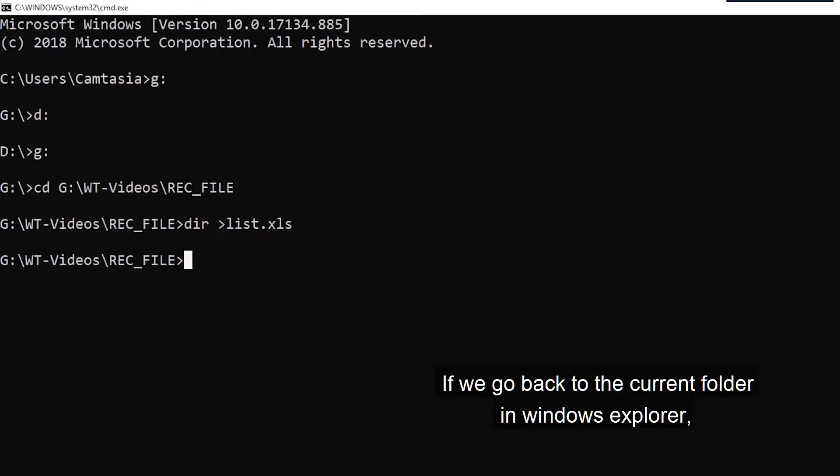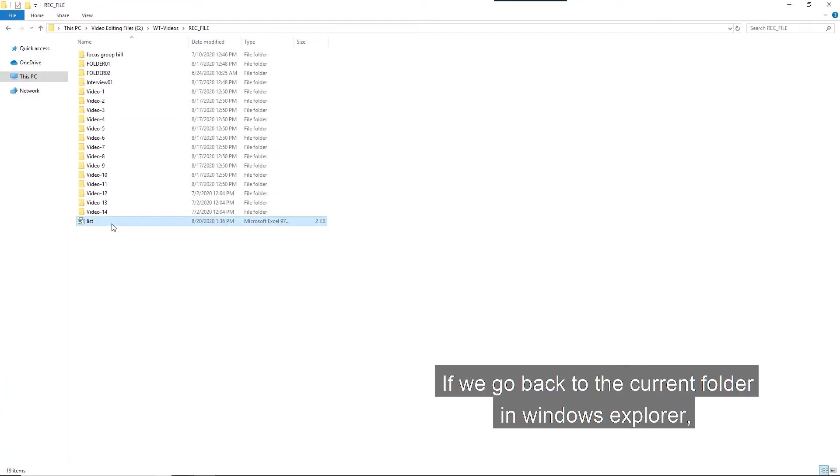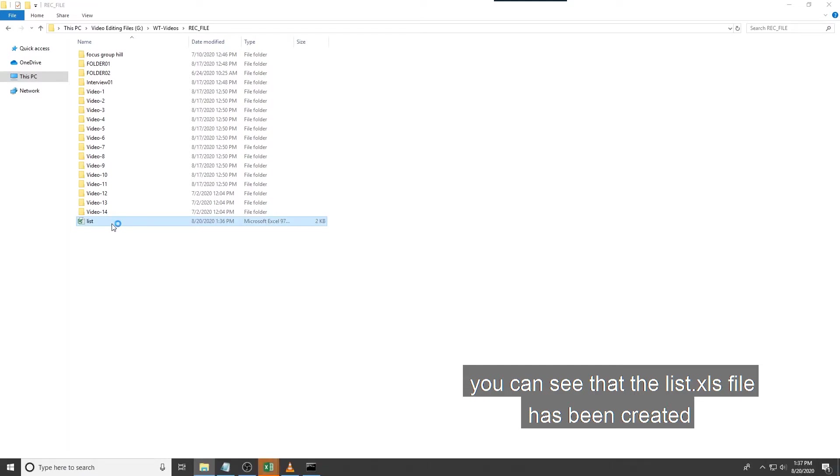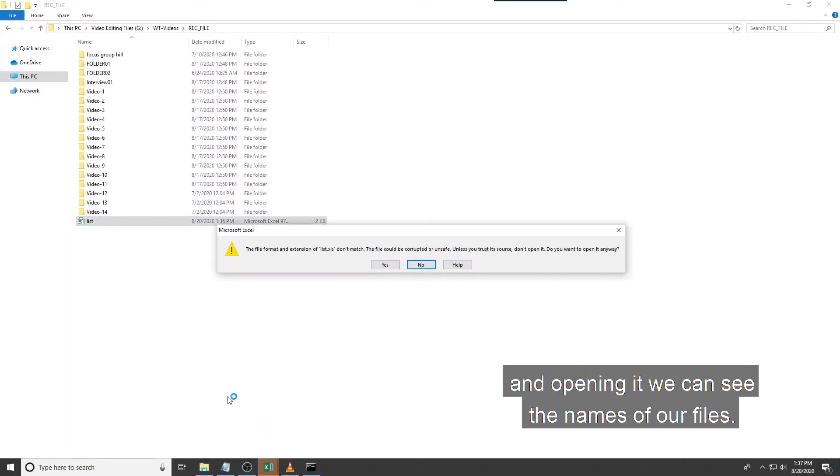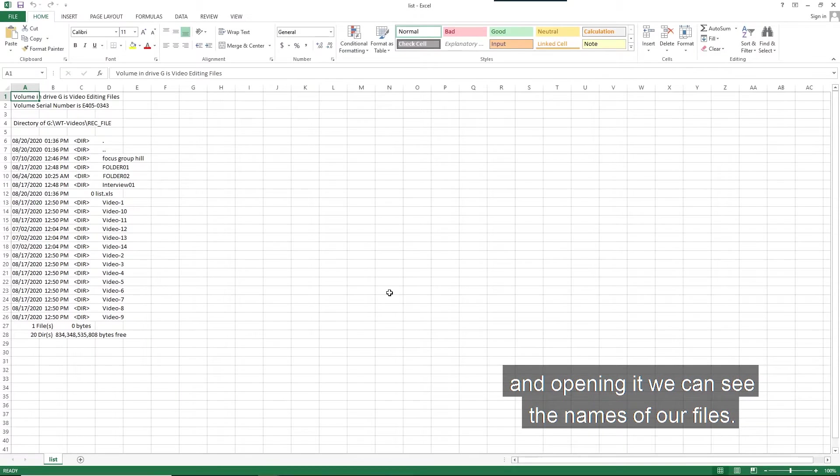If we go back to the current folder in Windows Explorer, you can see that the list.xls file has been created. And opening it, we can see the name of our files.